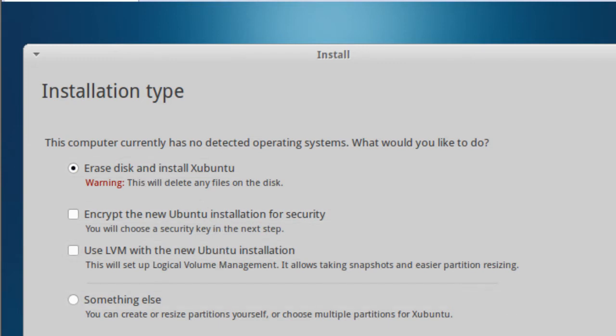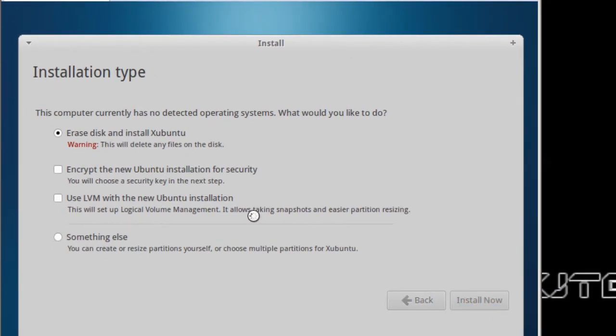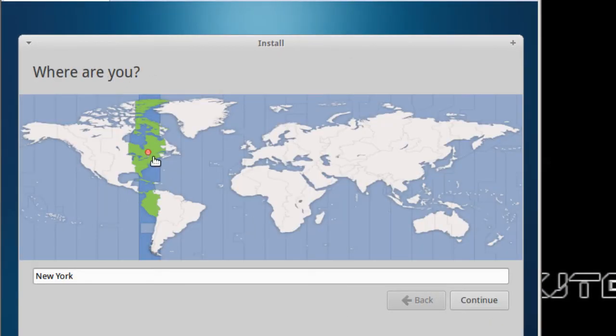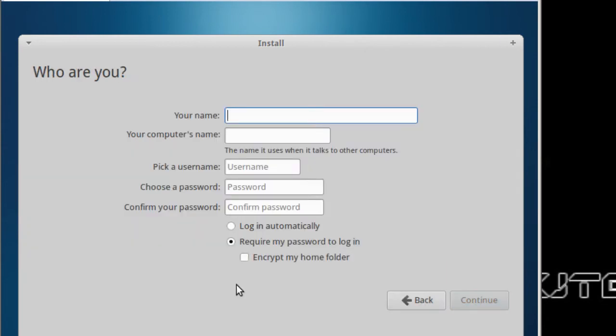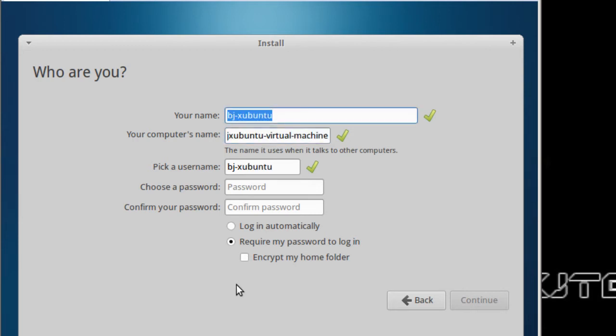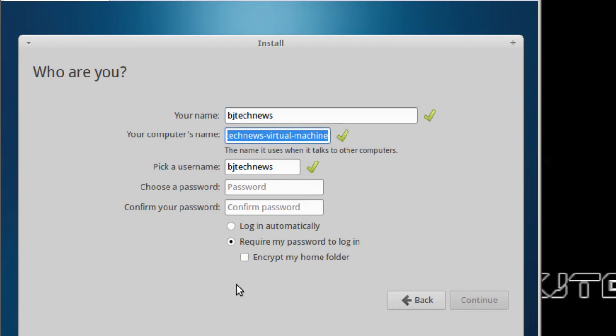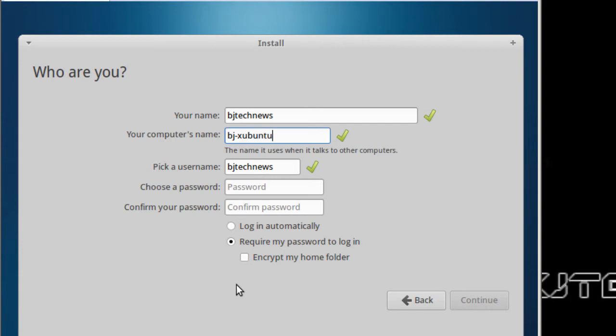I'm gonna hit install, and I am at this location. I'm gonna hit continue. I am English—sometimes I can't speak it correctly, but that's okay as long as I admit it. Hit continue. Let's give it a name. I'm gonna give it BJ, actually BJ Tech News for the name to log in, and the computer name would be Xubuntu. There we go.